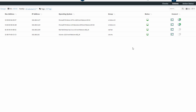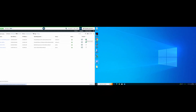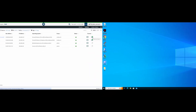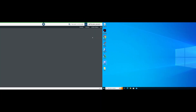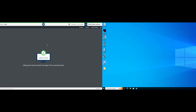Let's connect to a machine's graphical interface. Click the Remote Screen icon displayed under the Connect column that is in line with the machine you want to connect to. A new tab opens on the screen. You might see a splash screen if you are connecting to the machine for the first time.